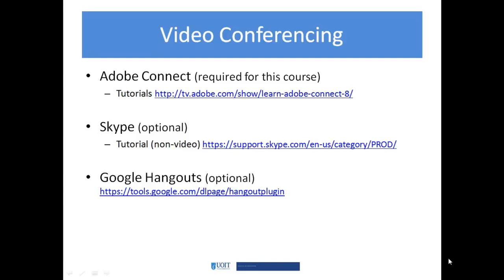These requirements are posted in the course outline and in the program description. A link to a tutorial about what Adobe Connect is has been provided — you can think of it as a desktop video conferencing tool with additional features like whiteboards and group breakouts. We use Adobe Connect in this course — it is required. We use it for tutorials once a week, and also when you present back on your problem-based learning activities.